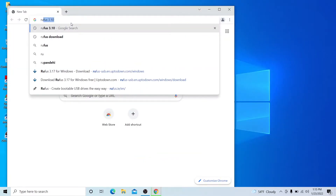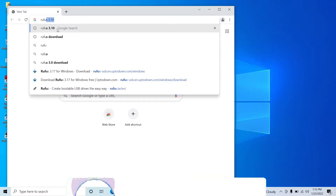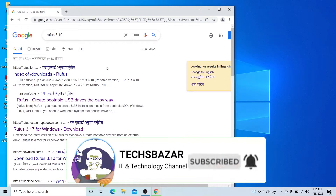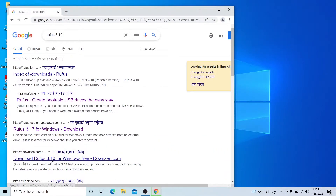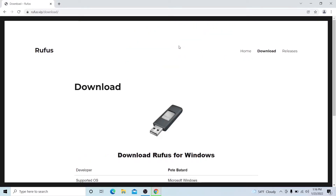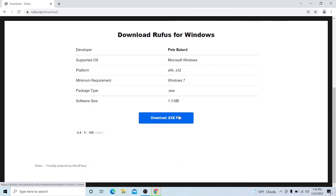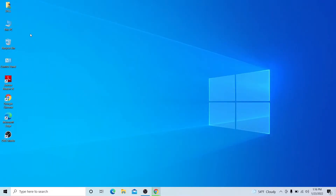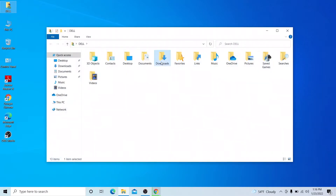For the bootable software, you can download Rufus — version 3.10 or 3.17 — from the internet. You can download the Rufus EXE file to create a bootable drive. Once downloaded, run it.